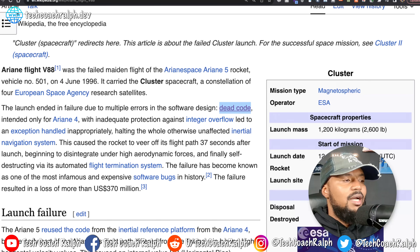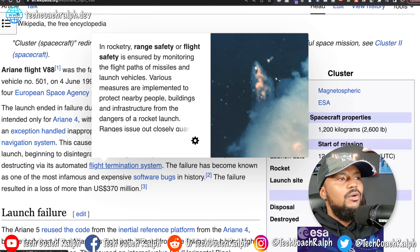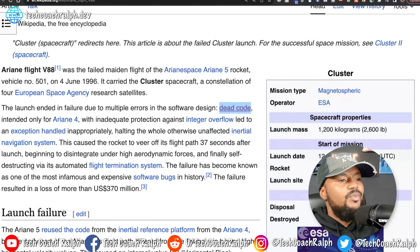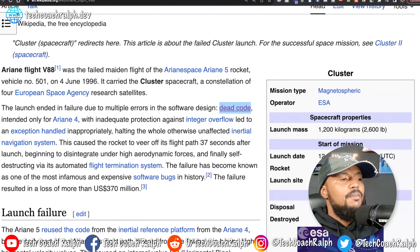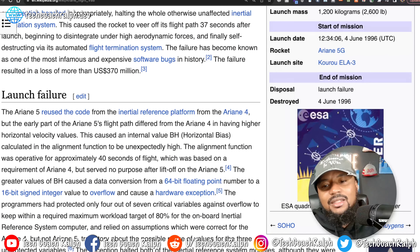Everything started to go awry. The built-in flight termination system — in rocketry, range safety or flight safety is ensured by monitoring the flight path of missiles and launch vehicles. Various measures are implemented to protect nearby people, buildings, and infrastructure from the dangers of a rocket launch. The built-in system said, all right, we have to abort mission, and it exploded, which resulted in $370 million lost — the most expensive software bug in history. So let's get into the details on why this happened.